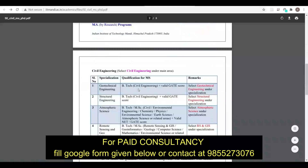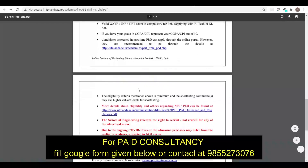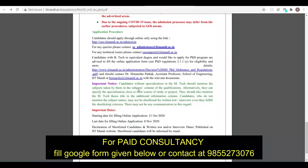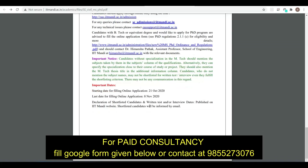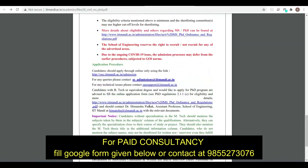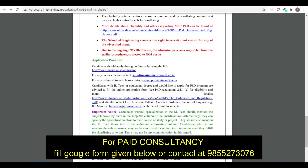Now let us look at the starting date and last date for admission. The applications will start on 21st October and the last date is 8th November. You can go to the given link and fill in the form there.